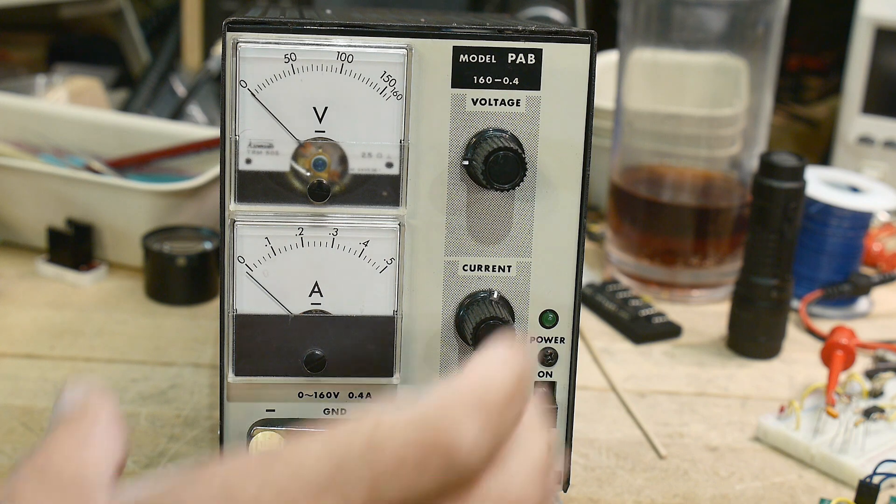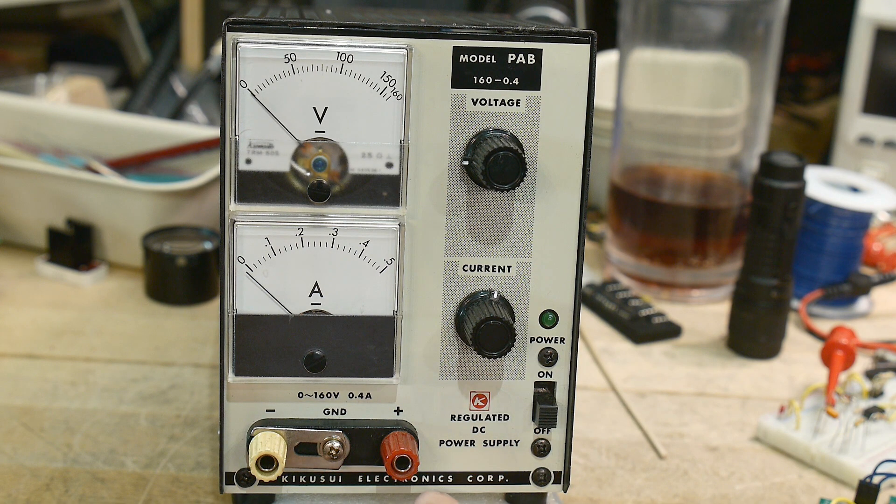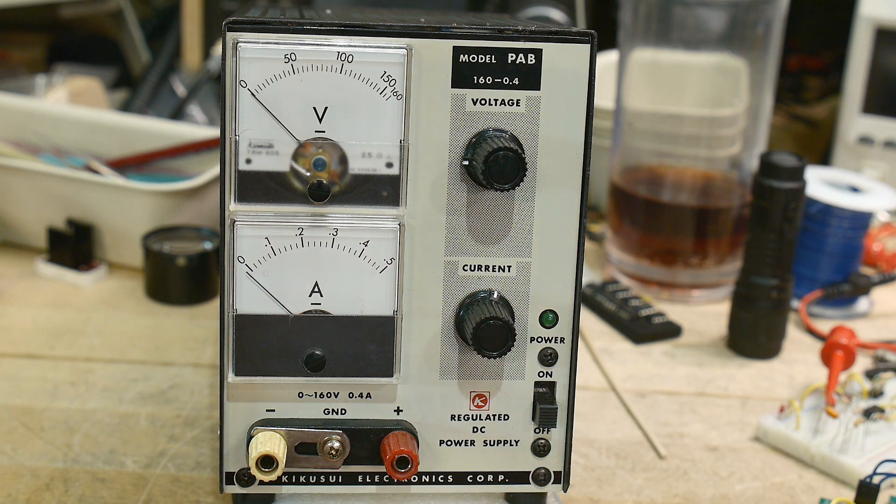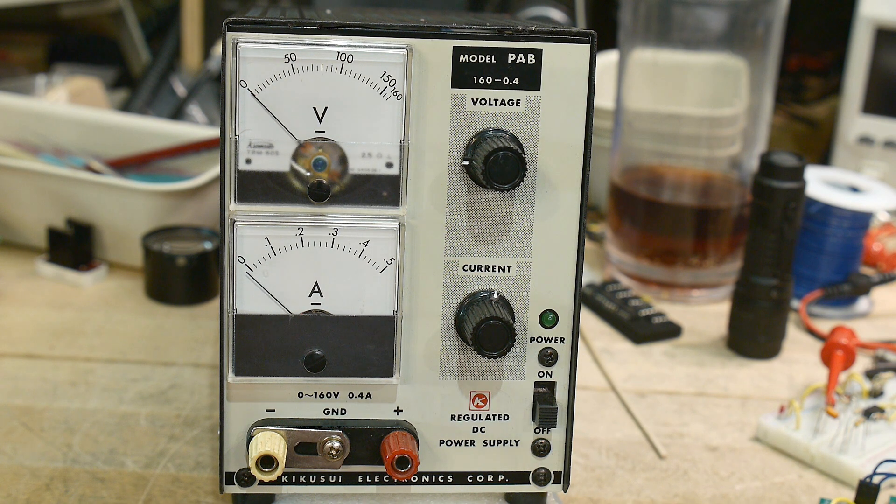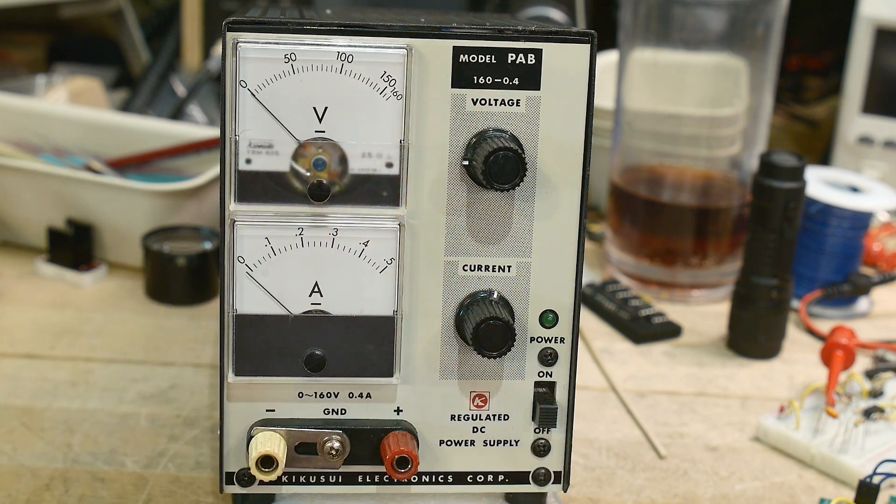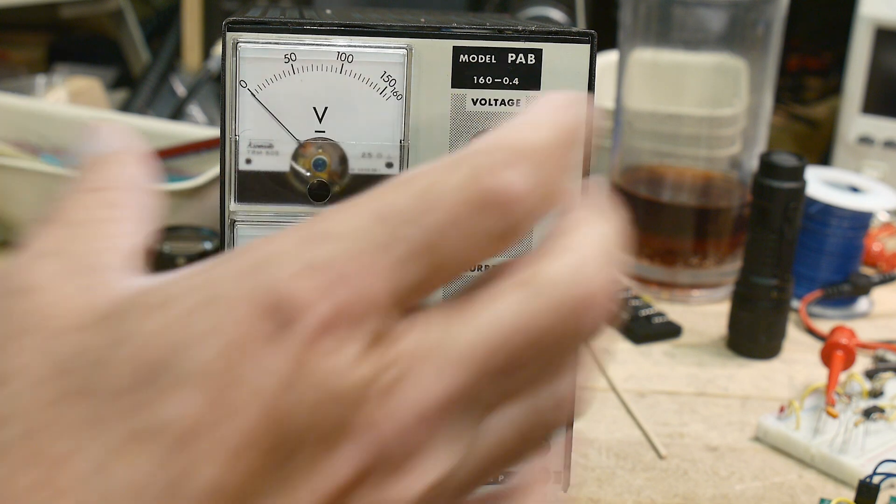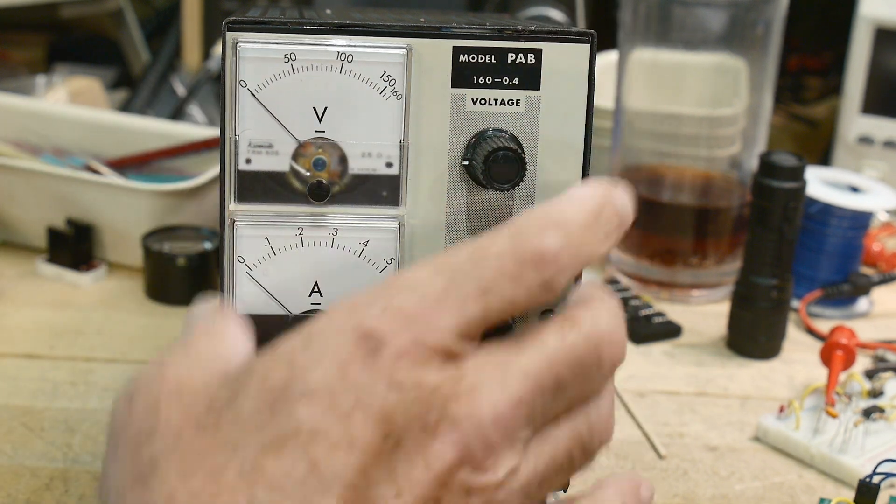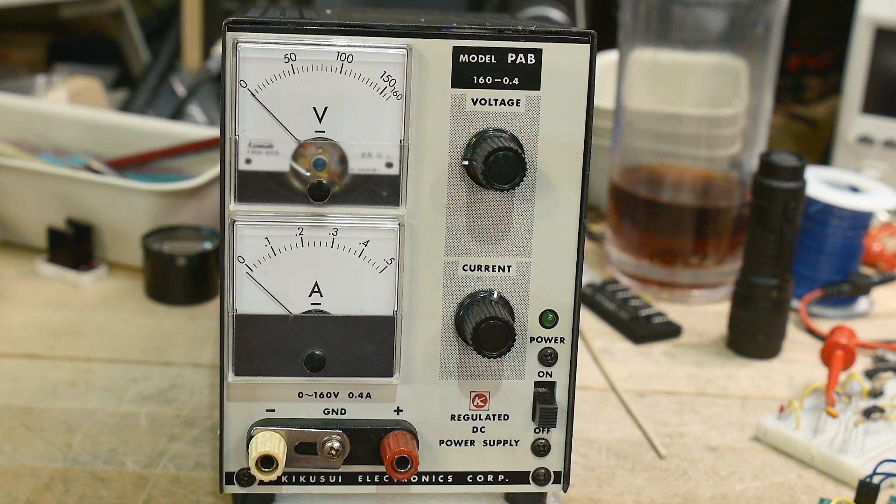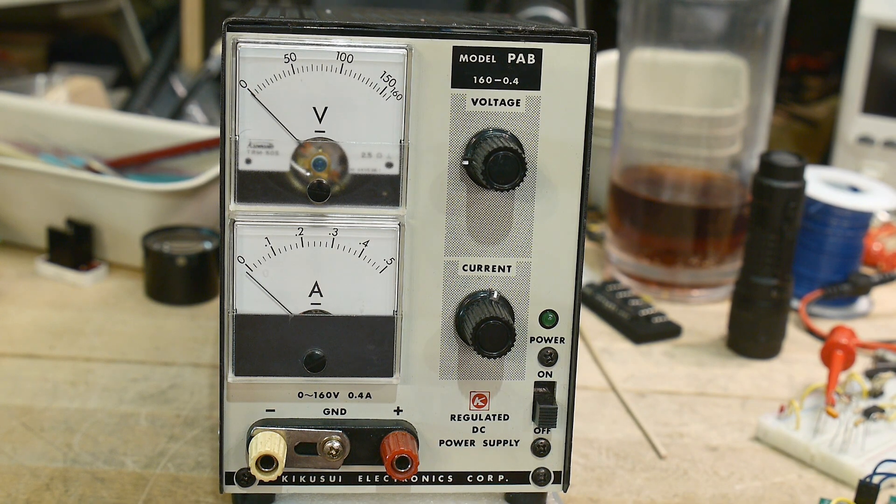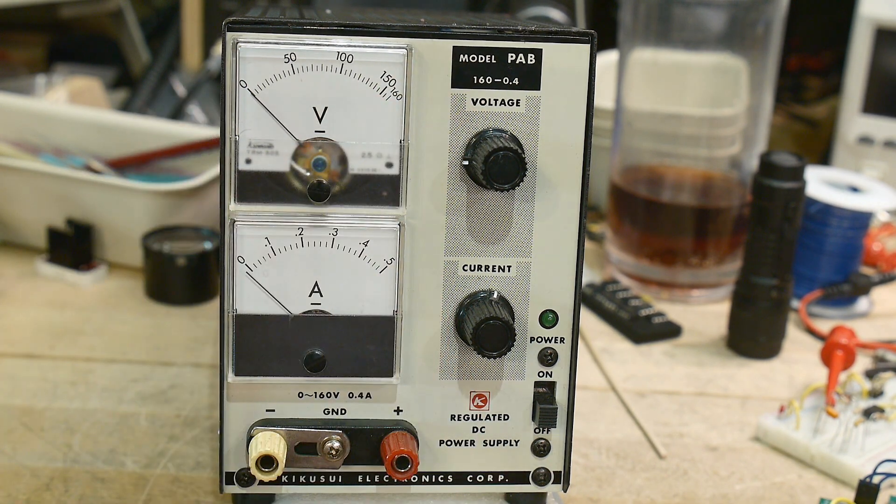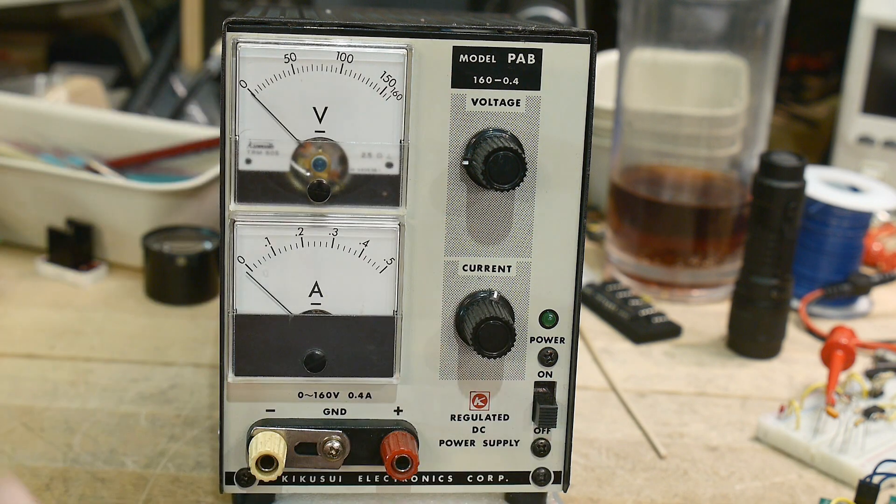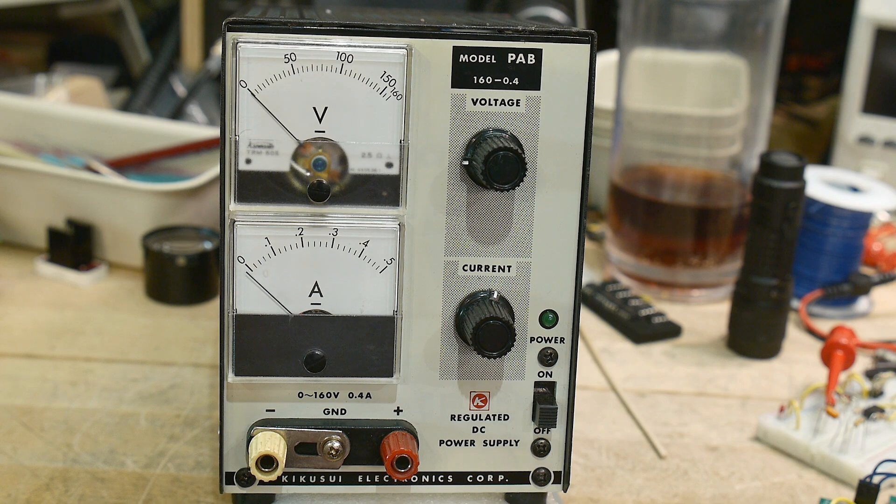But one of my searches came up with this unit and I've been looking for a high voltage supply. This one goes to 160 volts. They have a whole range of power supplies in this form factor that have different voltages, different currents. So this one says it's 160 volts, 0.4 amps, but I think there's a wattage calculation you need to do there.